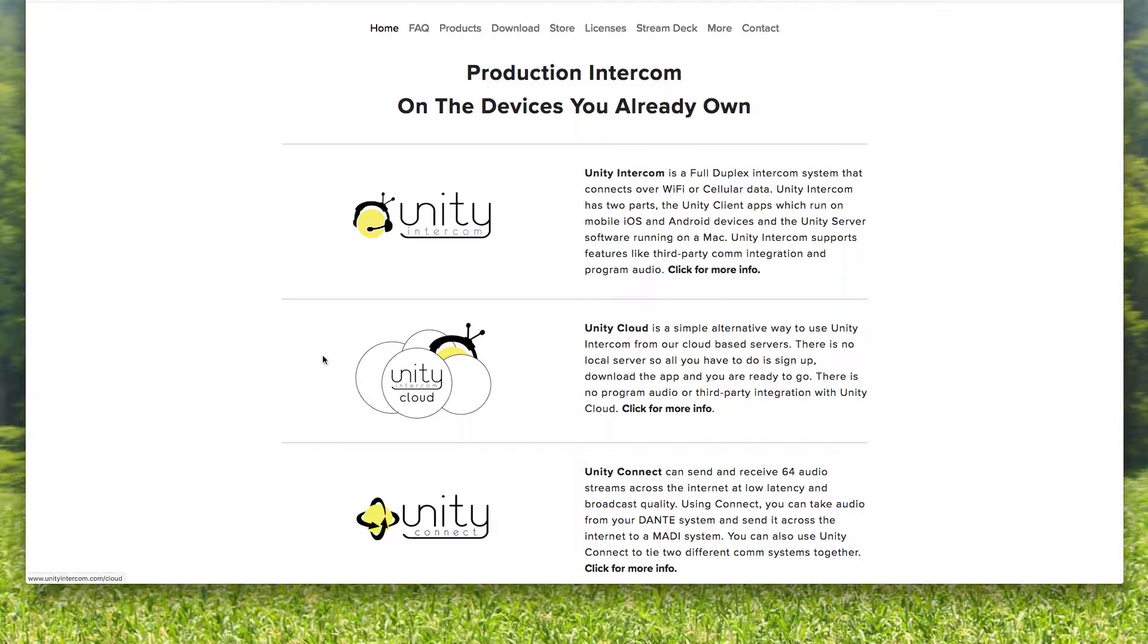The more simplistic way to do Unity Intercom is called Unity Cloud. That's where we host the Mac computer and you simply sign up for our cloud service, create your account, create your users, and you just log in. Literally, you could in 15 minutes purchase the service, tell everybody to download the free app of the Unity Intercom client for Mac,